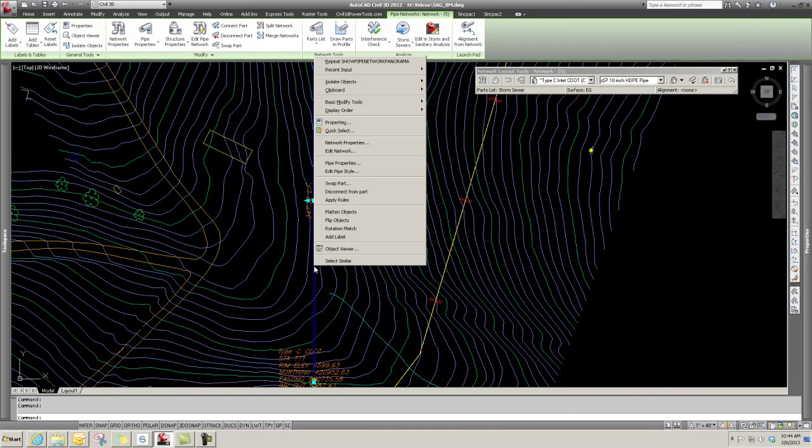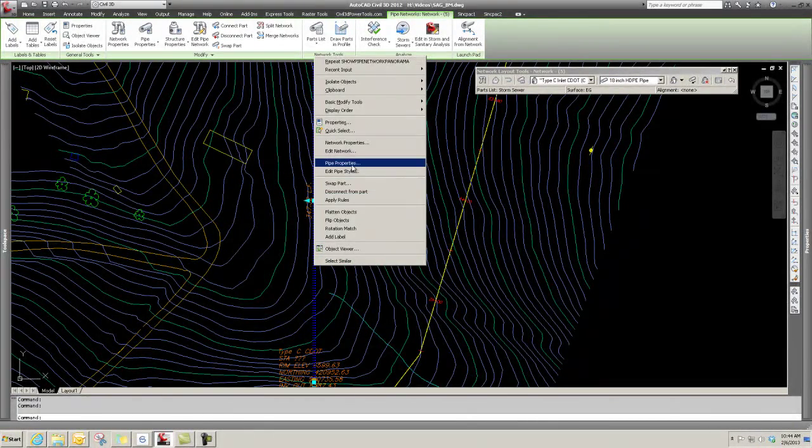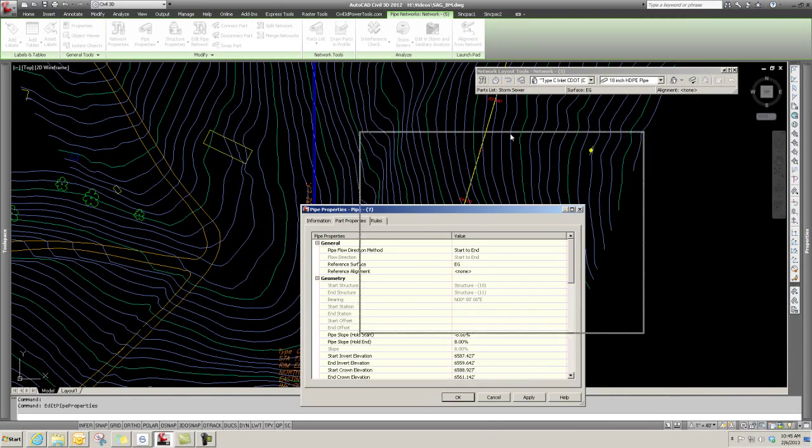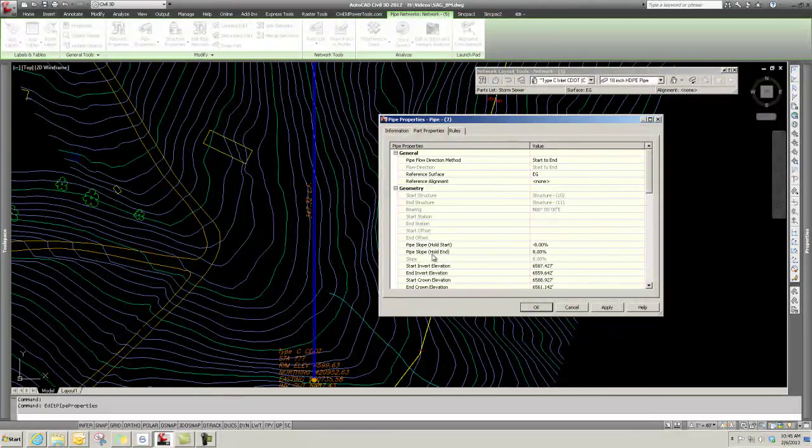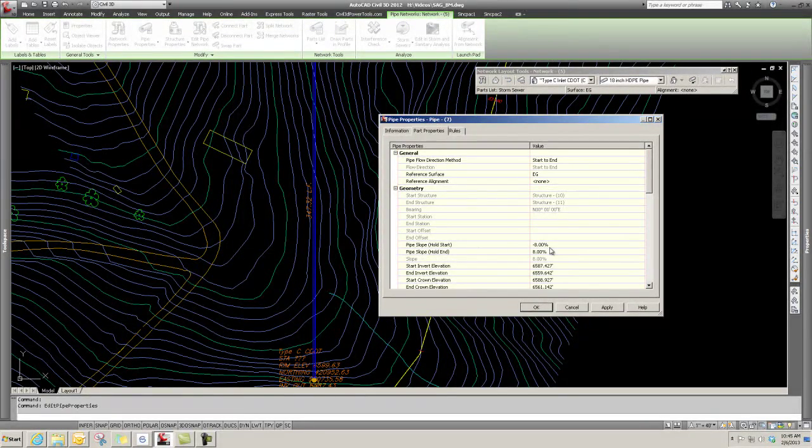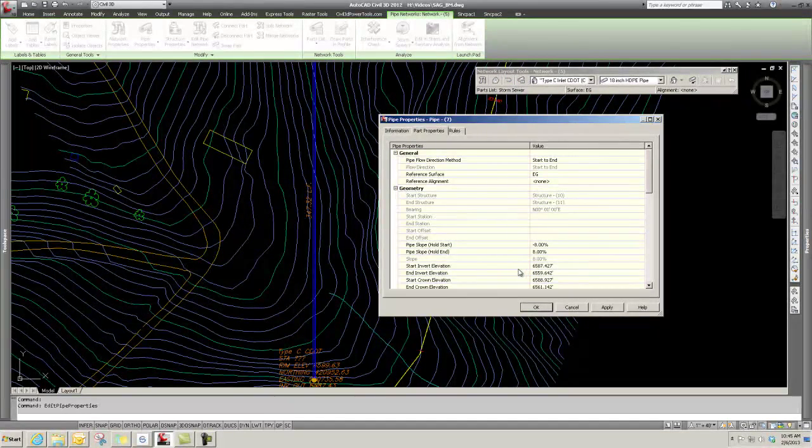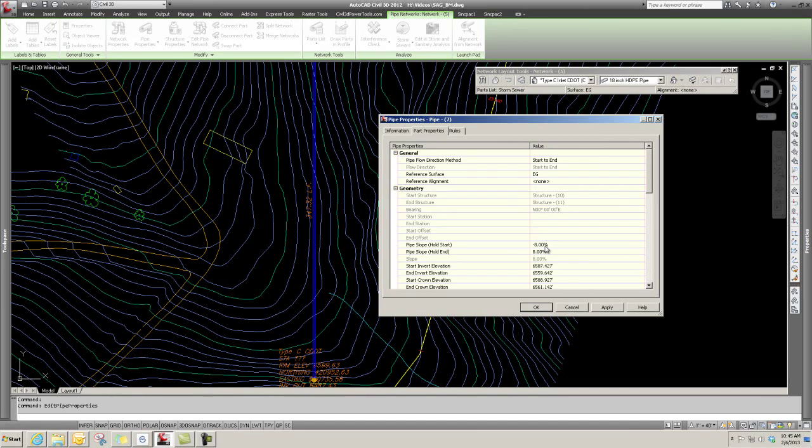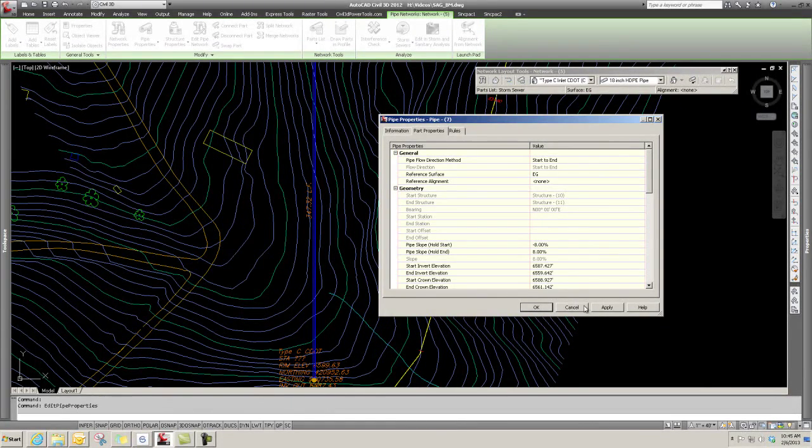You could also, if you wanted to edit this pipe, do a right-click after you grip it and go to Pipe Properties. That brings up some information for this pipe. You could change slopes of pipe based on the start invert elevation - say I want to go at whatever percent - and you can start building your pipe network with those tools.